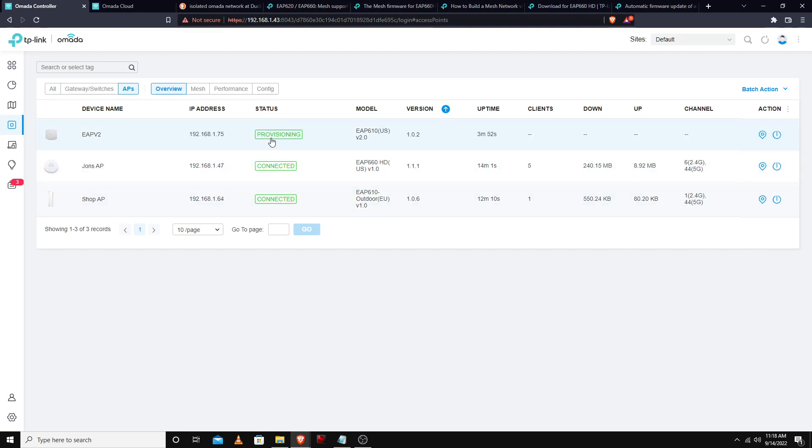Now it says adopting, provisioning, and connected. Cool.